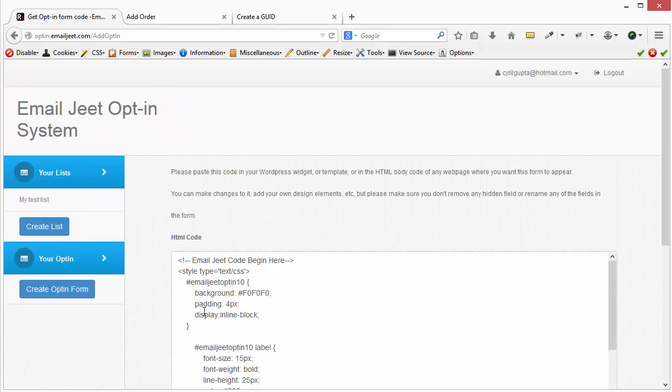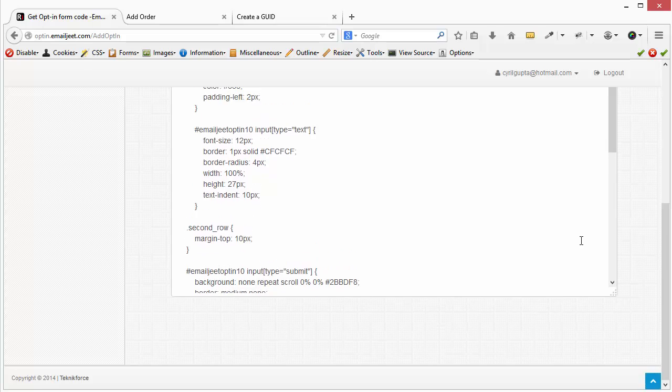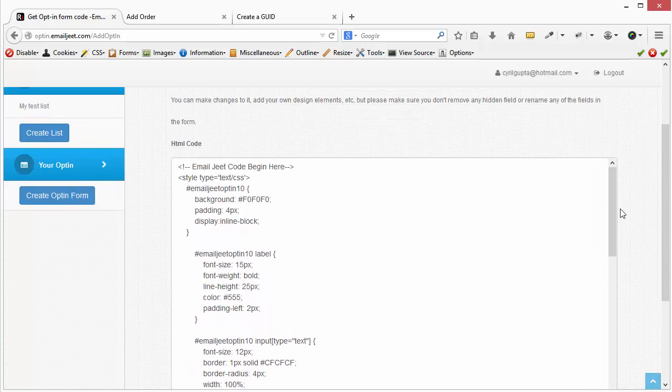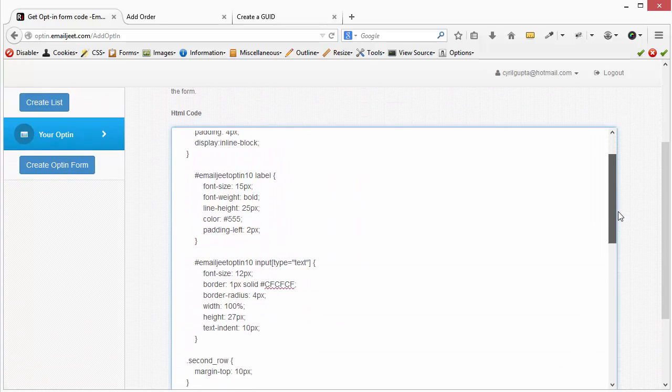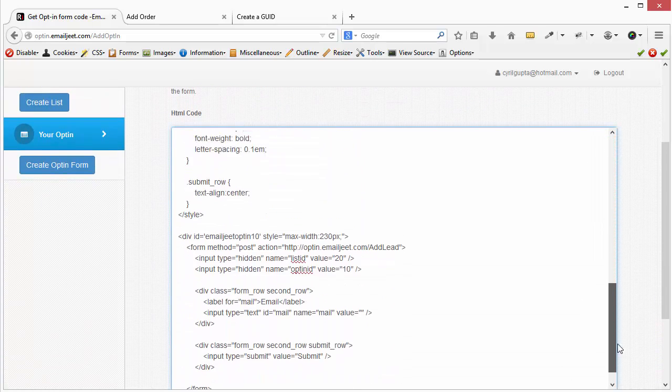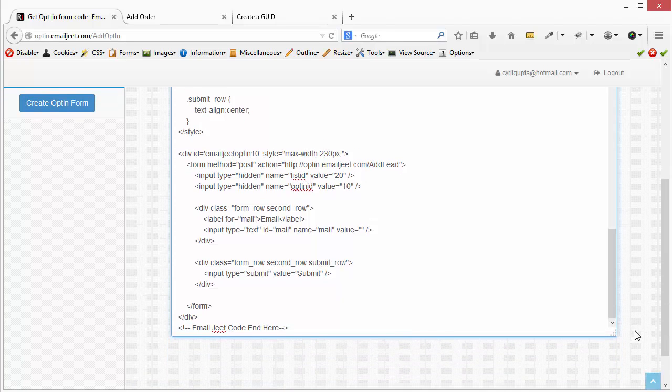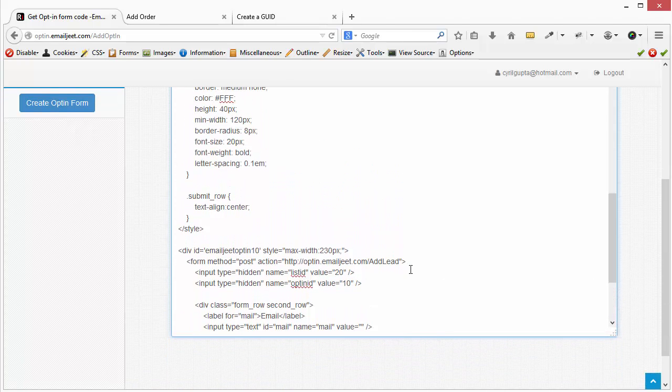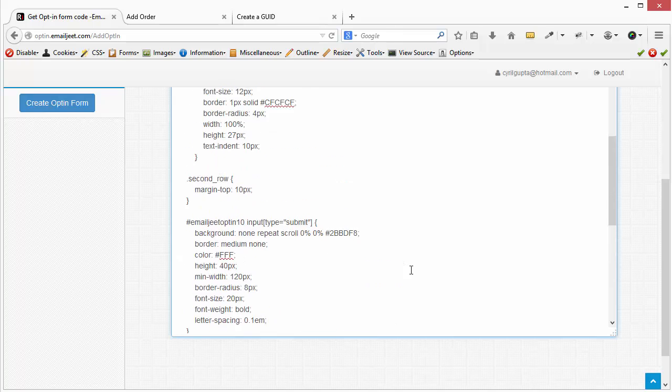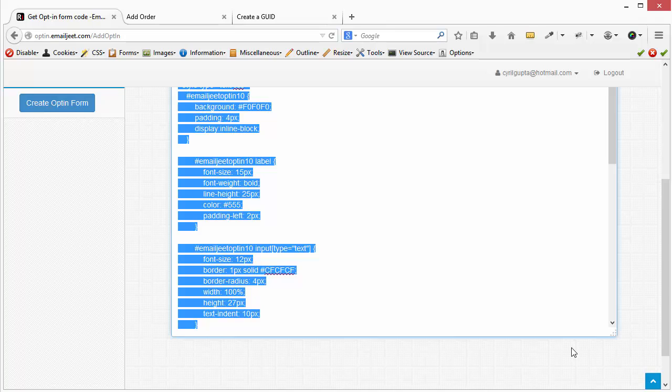Click on next and that will give you the code that you can just paste into your website or your WordPress blog and get the opt-in form right over there. So I'm going to just copy the entire thing and I'm going to create a text file. I'm going to create an HTML file where I'm going to save this opt-in form.